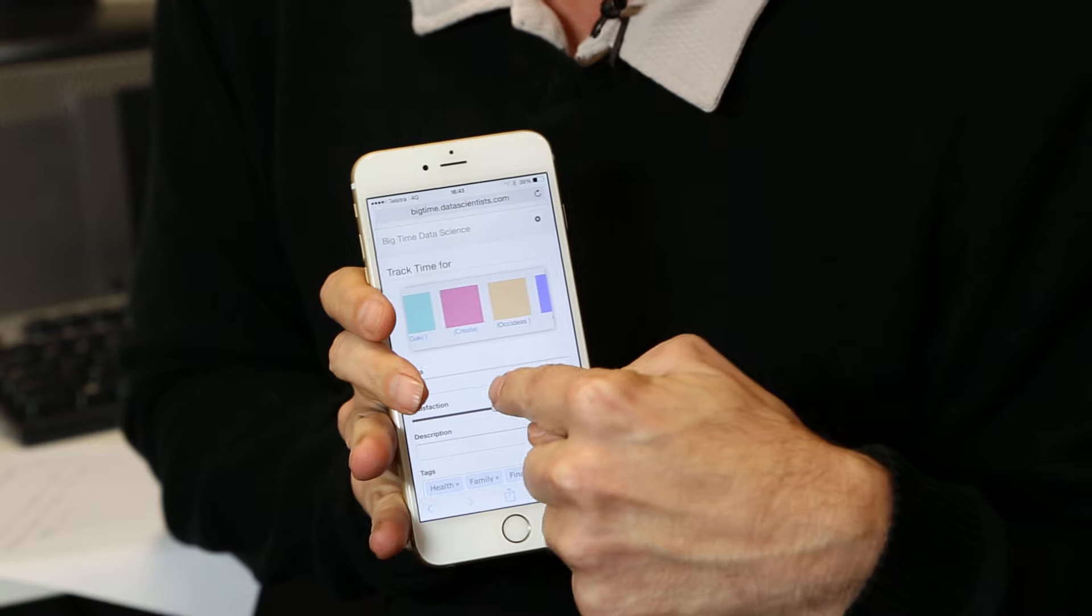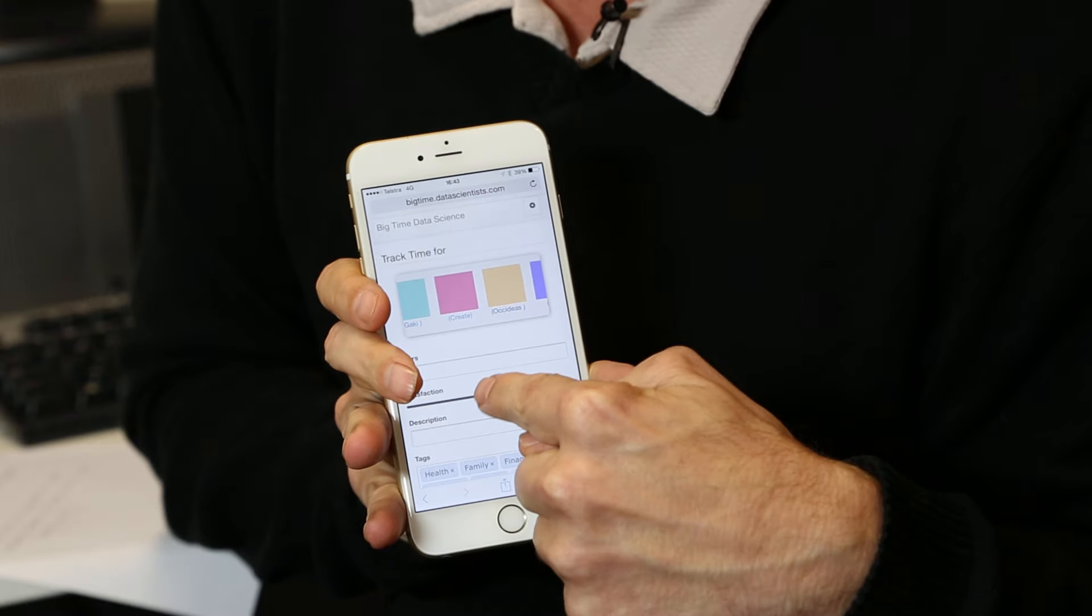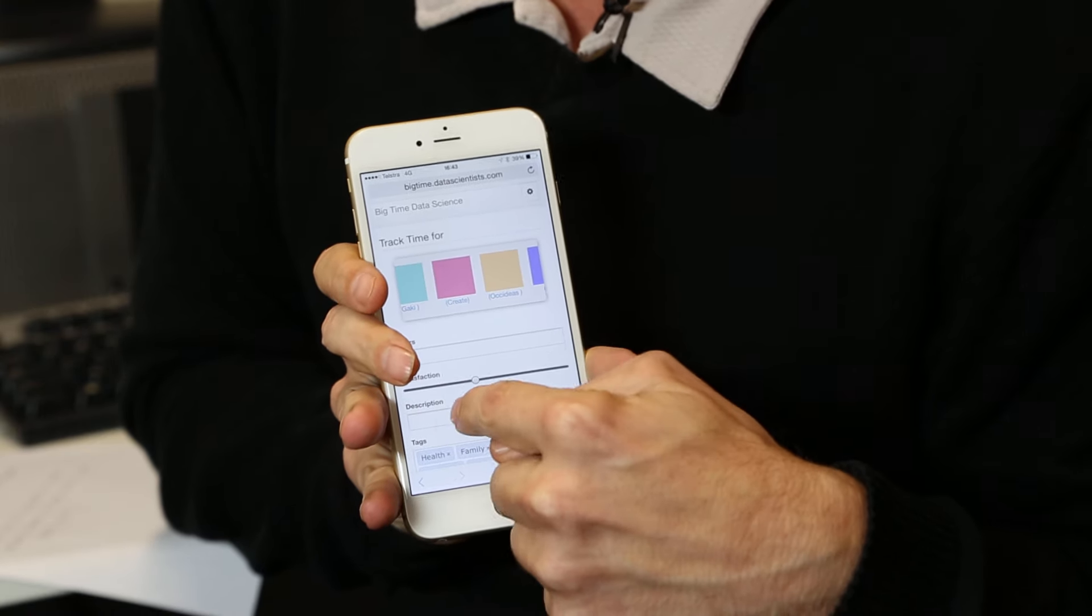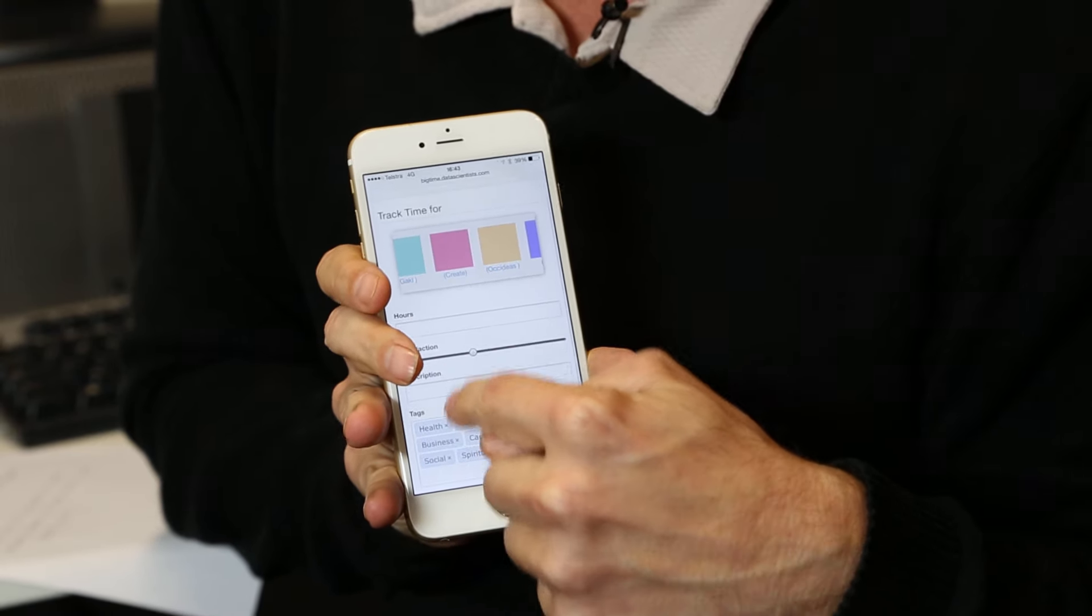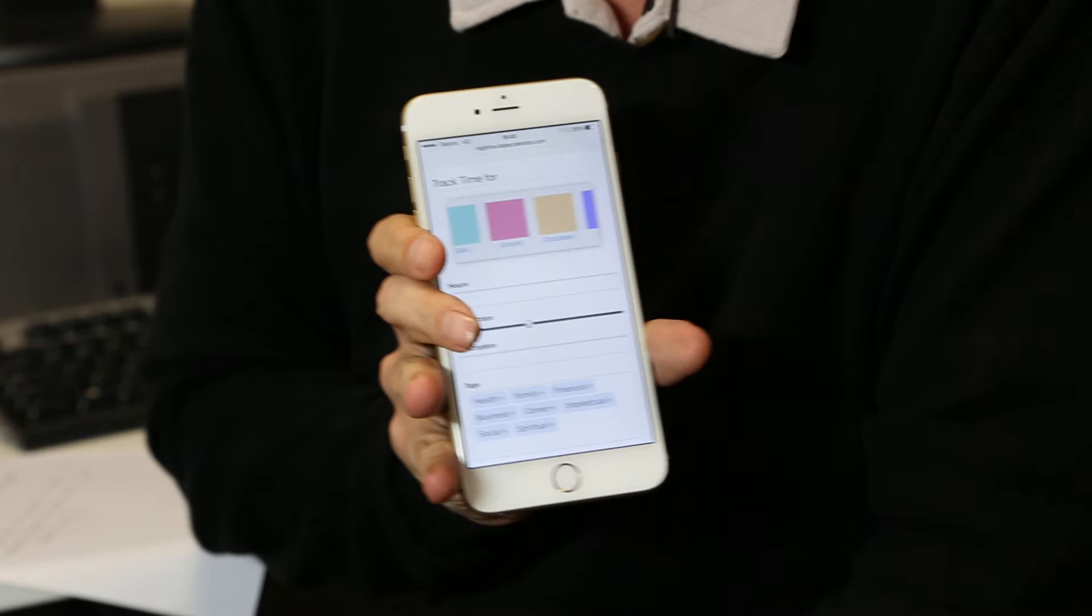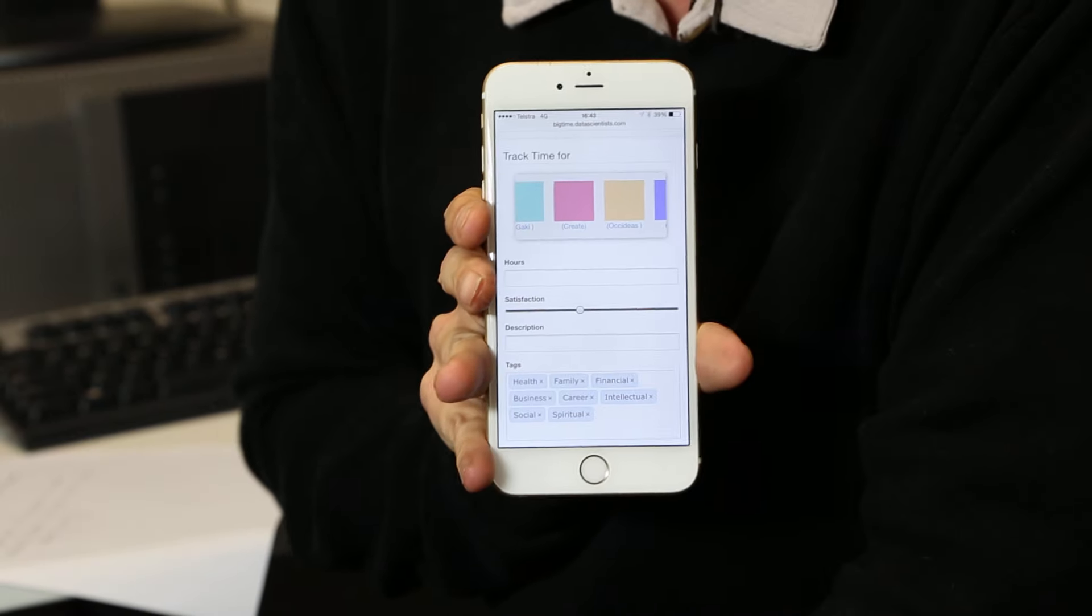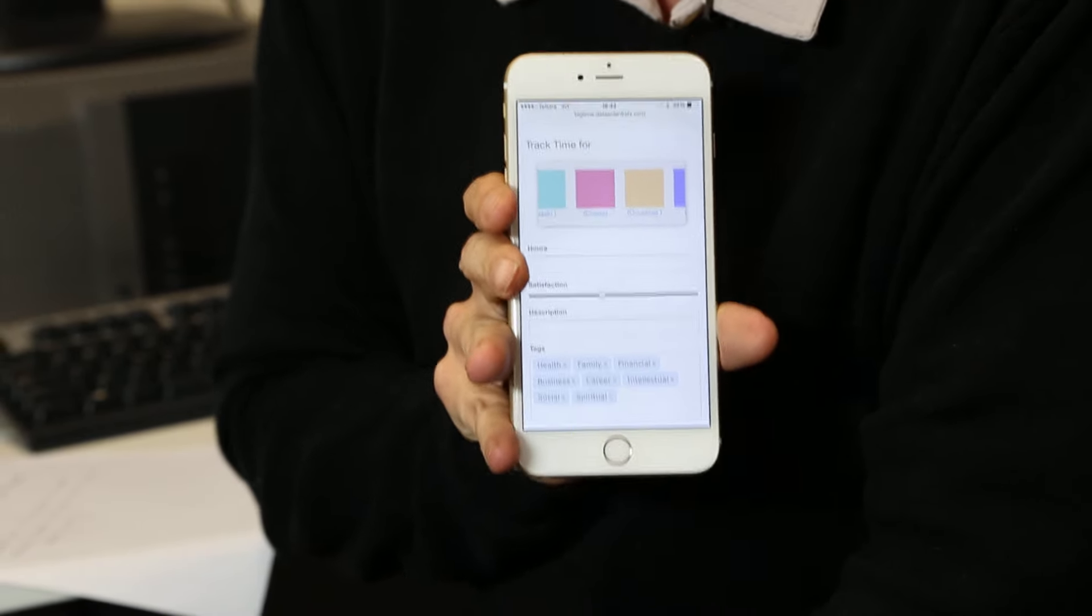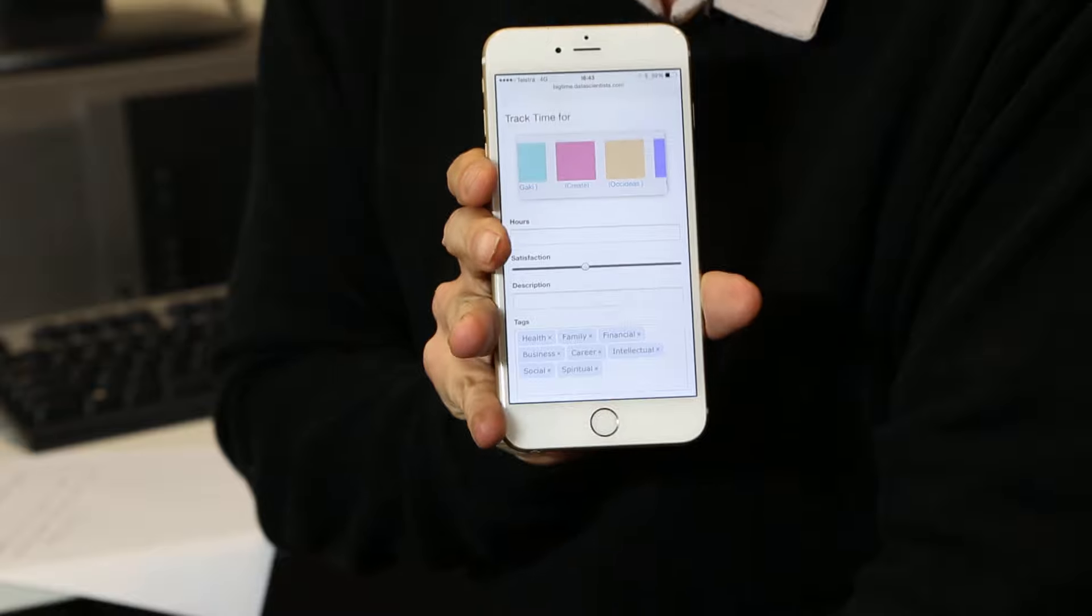Adding your hours, a level of satisfaction and a small description, as well as tagging it with relevant tags related to that time entry.